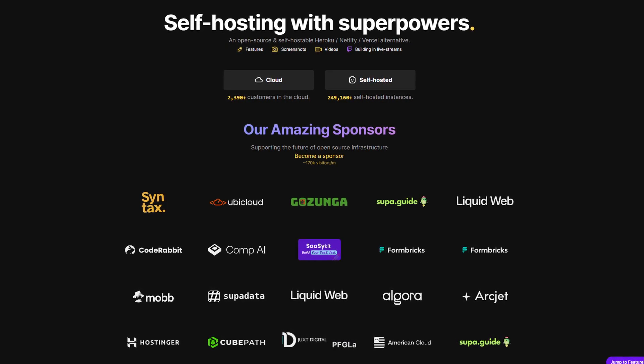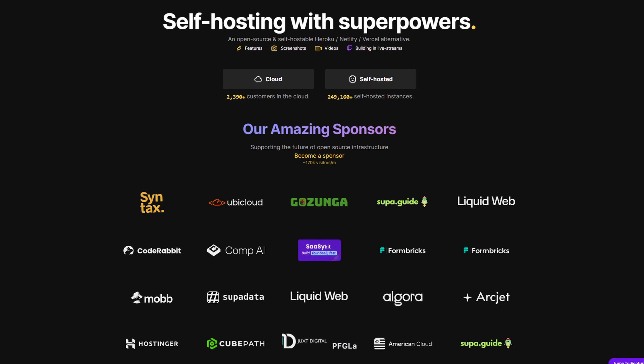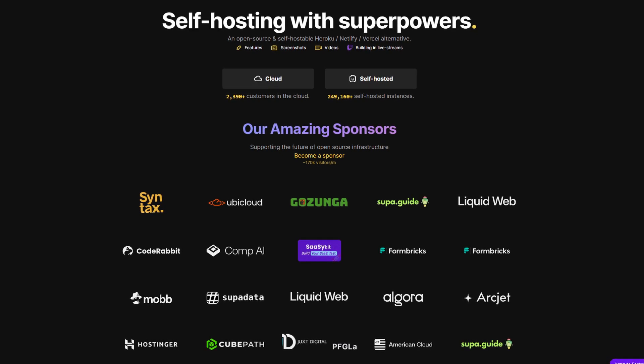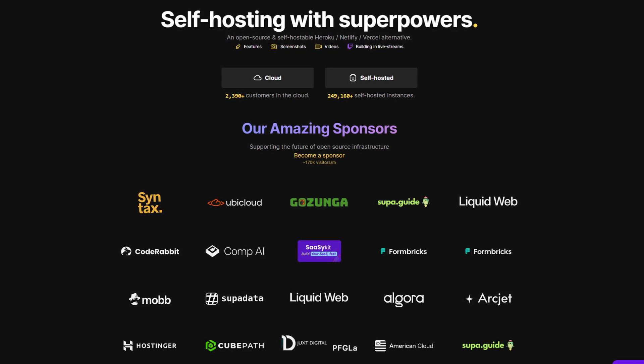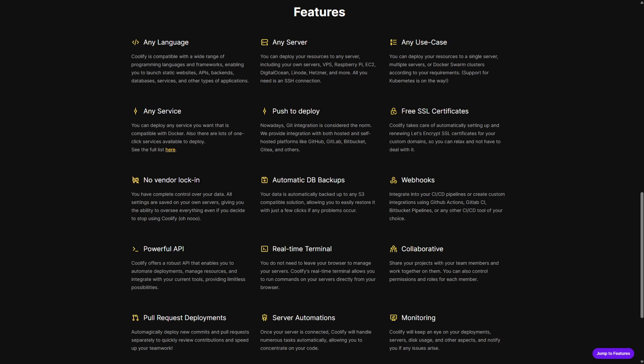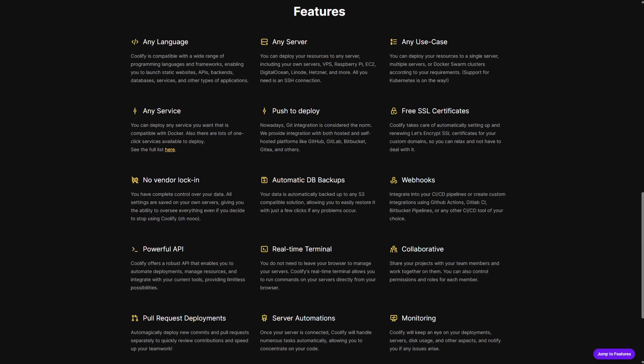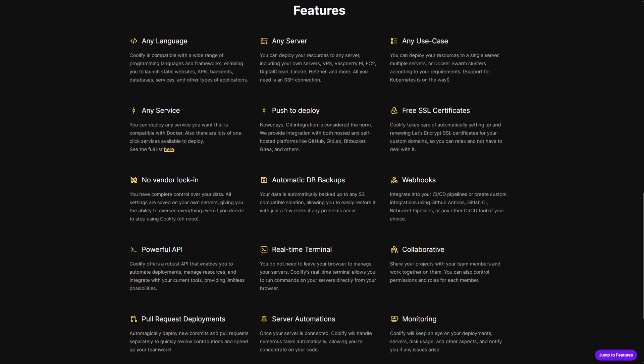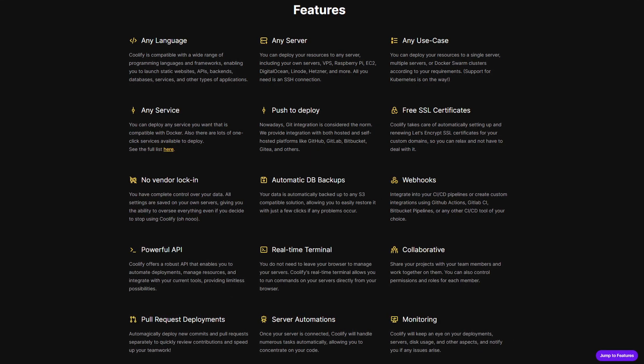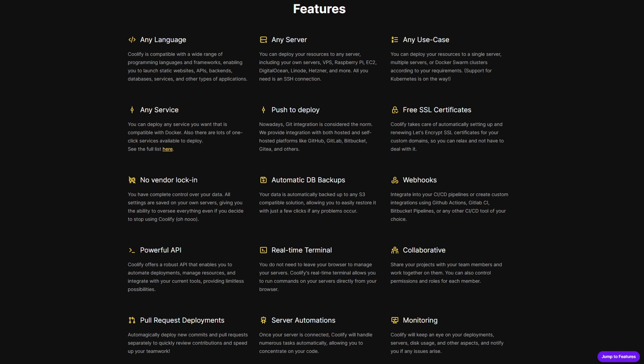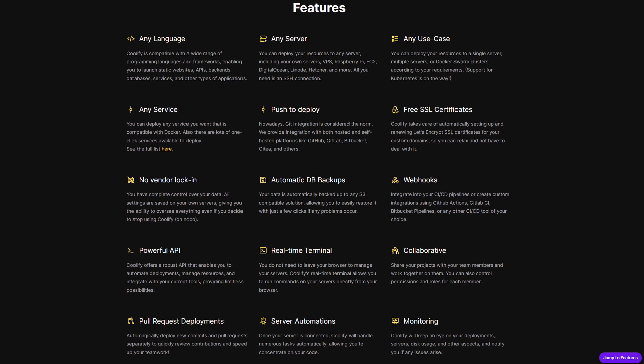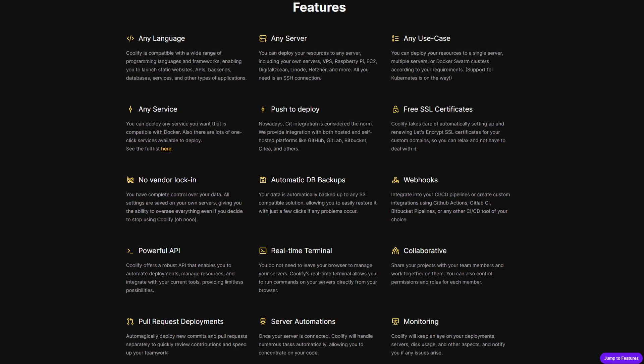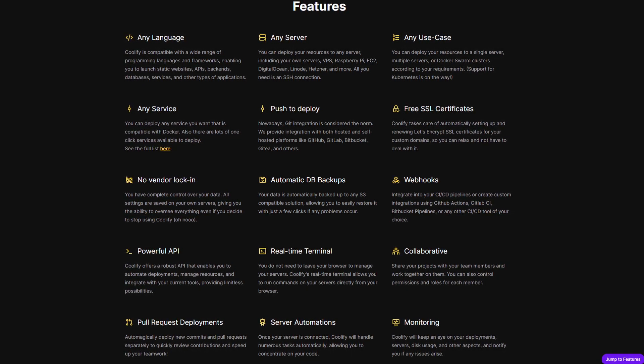It lets developers deploy apps, static sites, databases, all through Docker containers. Key features here are Git-powered deployments from GitHub, GitLab, Bitbucket, or Gitya, as well as automated SSL via Let's Encrypt and reverse proxy setup.